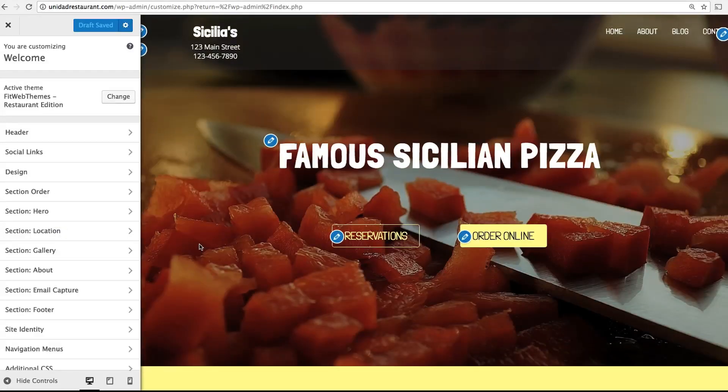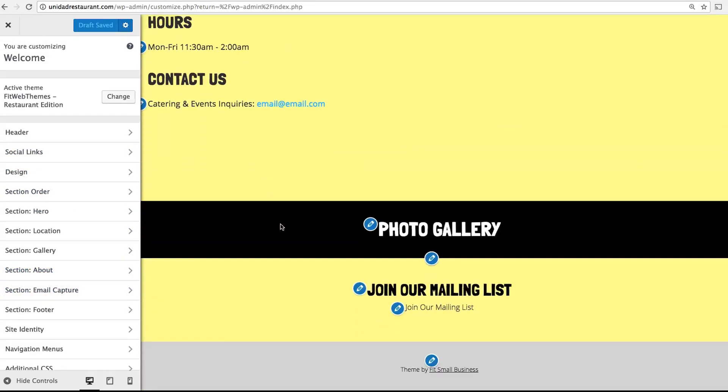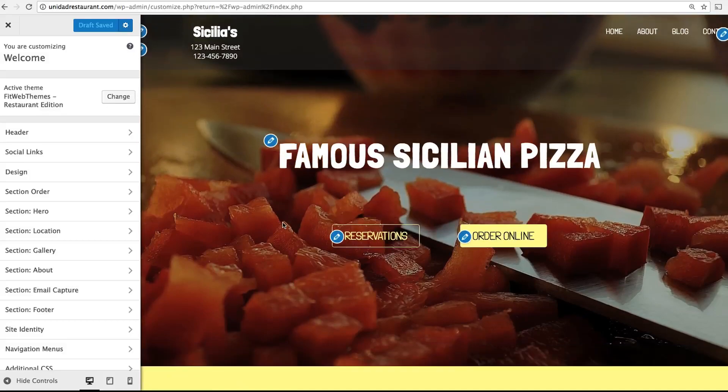This takes you to the Customization menu. To the left are all the different ways you can edit your site, and to the right is a live preview of your site as you edit it.